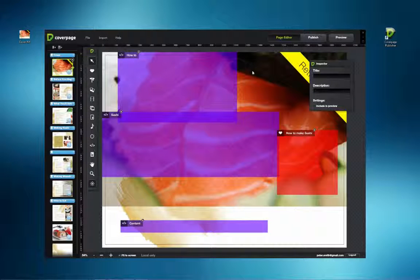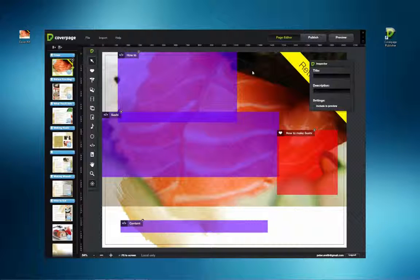Here are the final steps for getting your publication out to the rest of the world. People can either view your content through the CoverPage Viewer app or through your own custom branded app. Coming soon, there will also be a CoverPage desktop reader for viewing CoverPage content on computers.